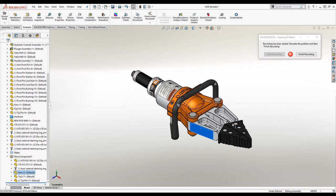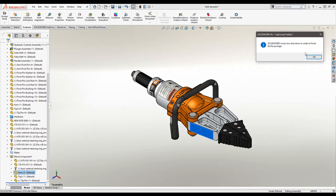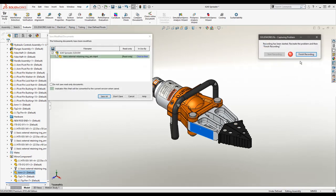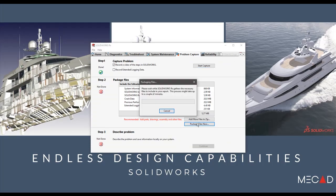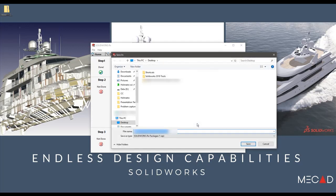Once you have completed the workflow, SOLIDWORKS must shut down to complete the recording process. Once SOLIDWORKS is closed, you must add the SOLIDWORKS files you used in your workflow.